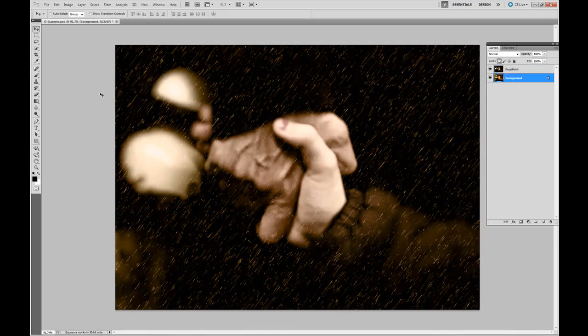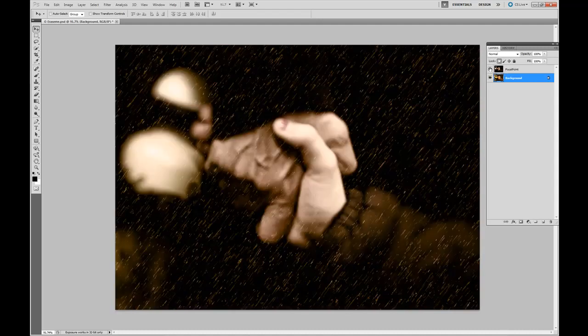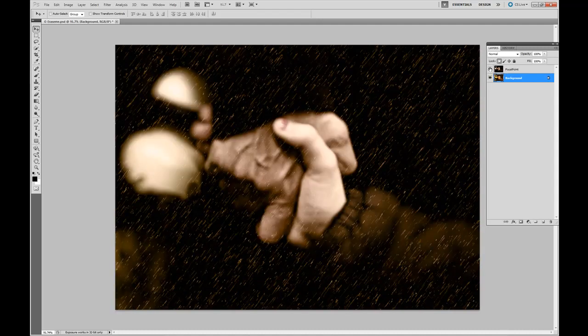Now a quick overview. This is what we started with, and this is where we ended.